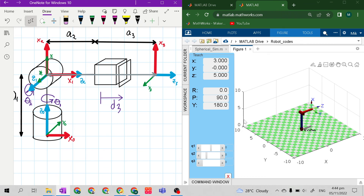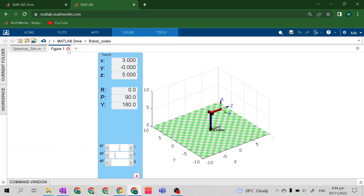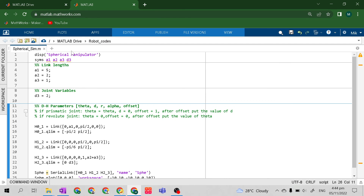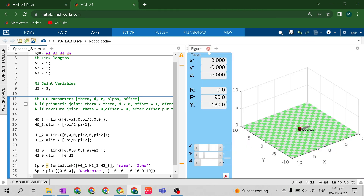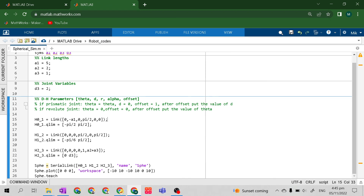This is our code for the spherical manipulator. If you want to design it installed on a ceiling, make a1 negative. Making a1 negative makes it look upside-down, because a1 is the first link from the base. Let's adjust the workspace z-axis from negative 10 to 10 so we can see the result, then run F5.